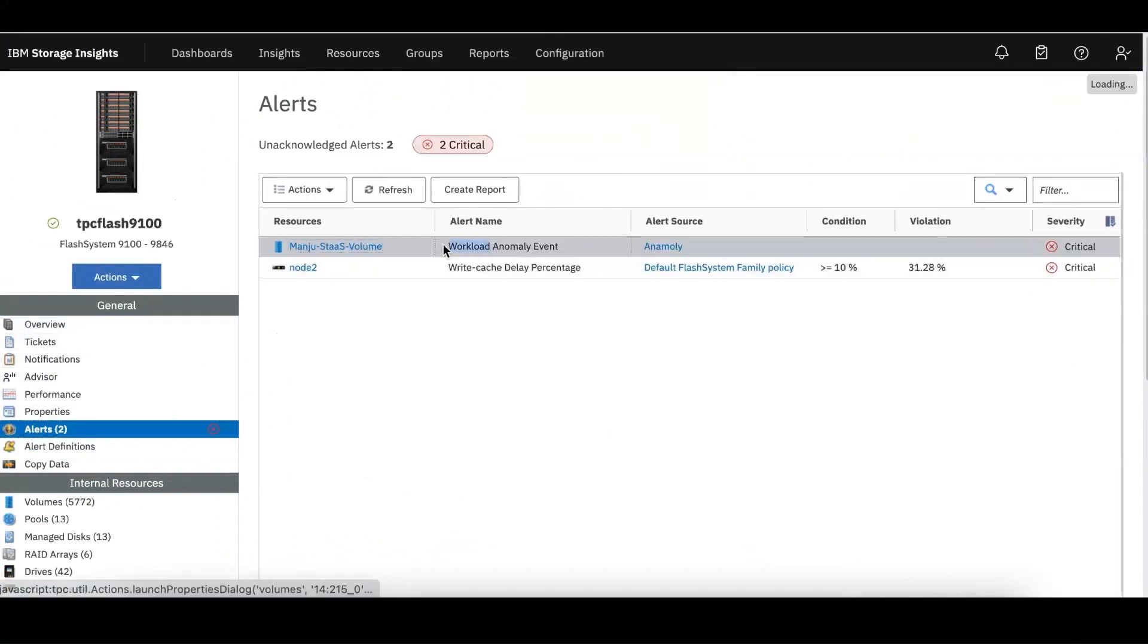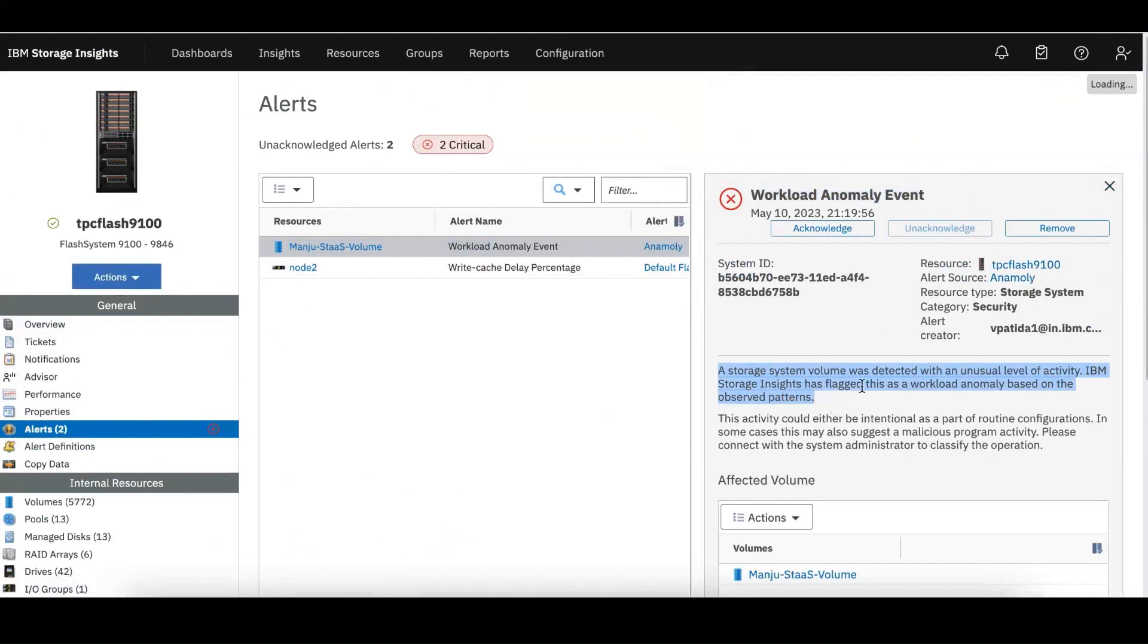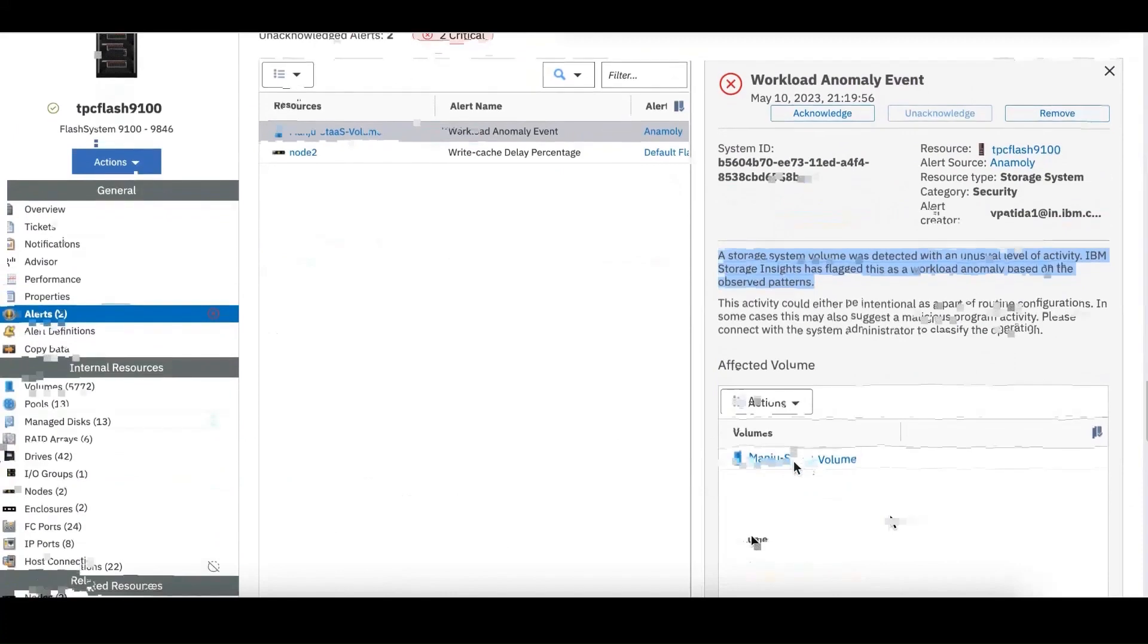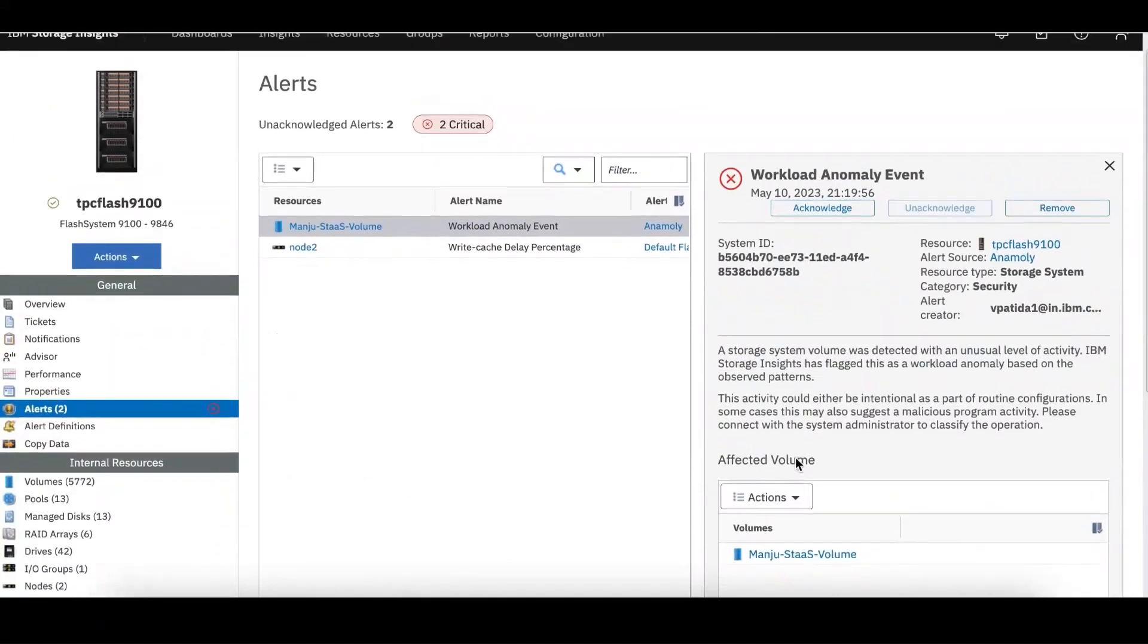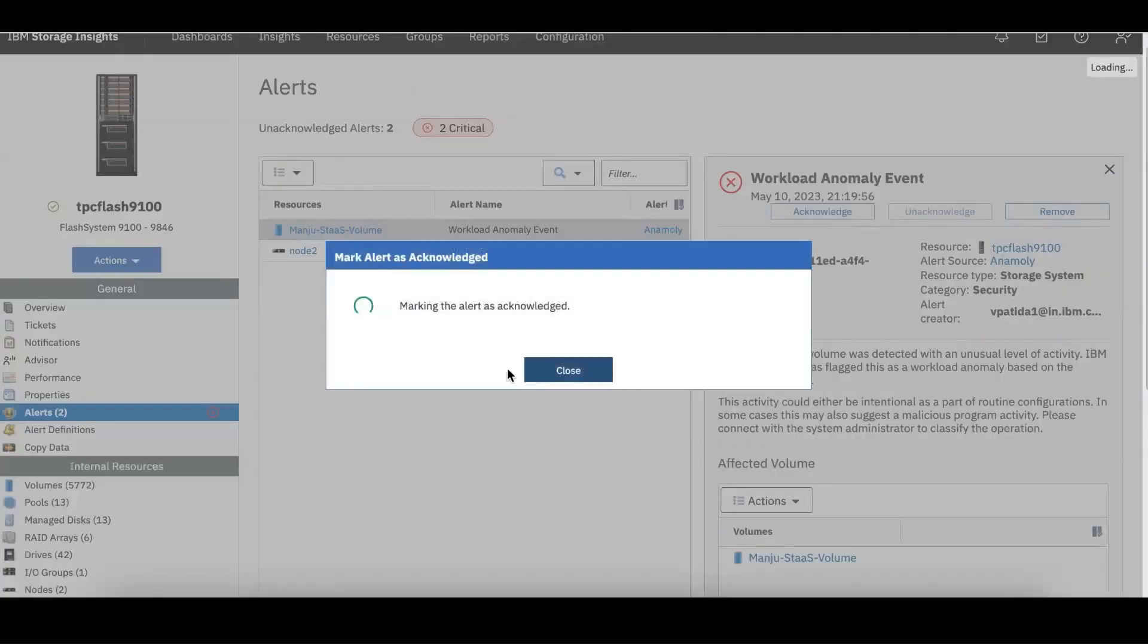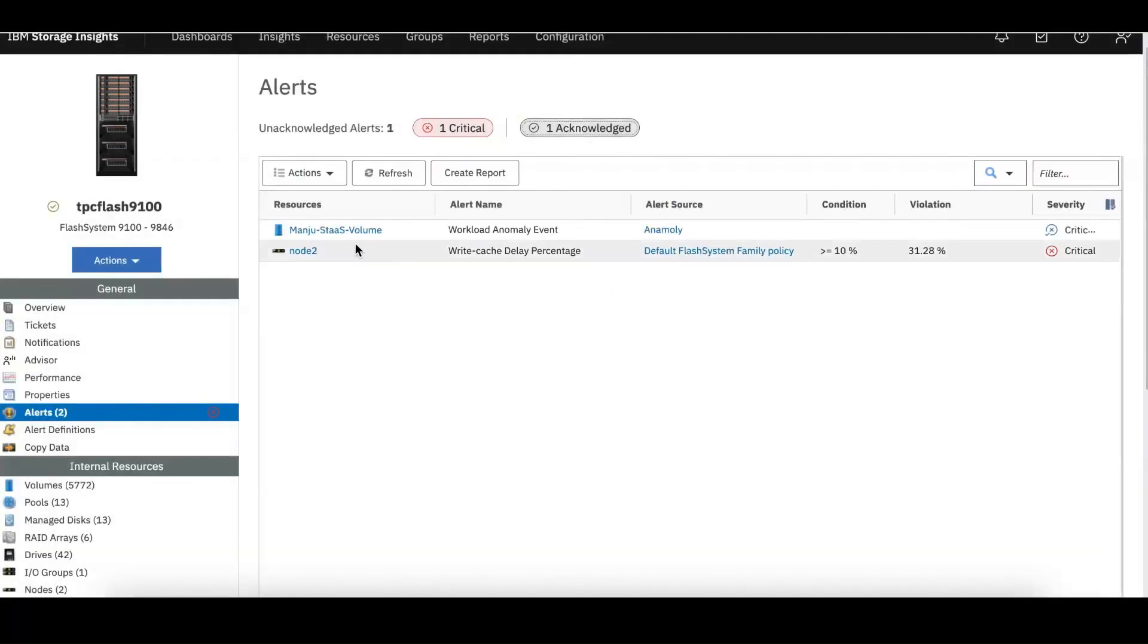It says that workload anomaly event has been generated and it says that a storage volume has been detected with unusual level of activity and it could be a malicious activity such as ransomware. Of course you can acknowledge the alert and then you can take an action as a storage administrator.